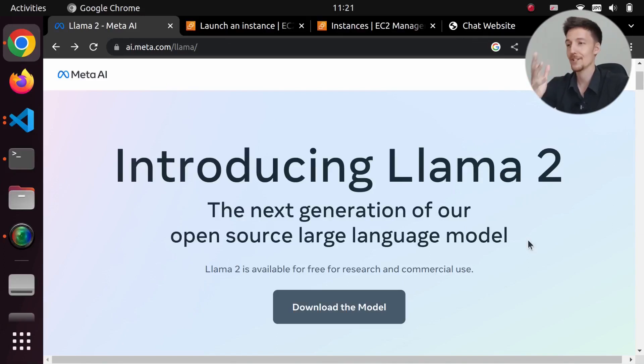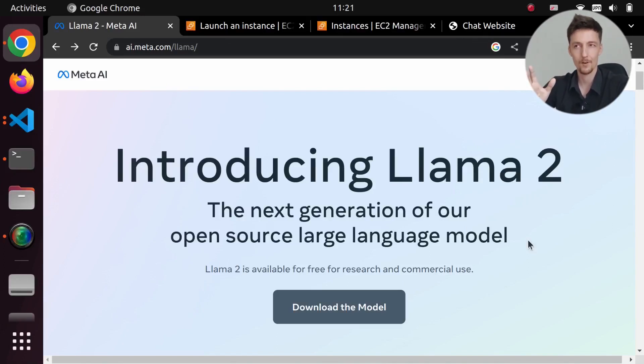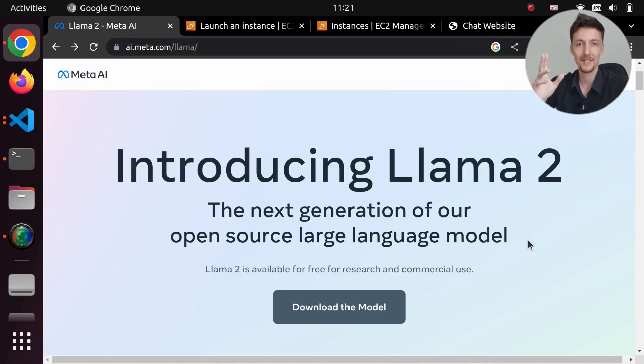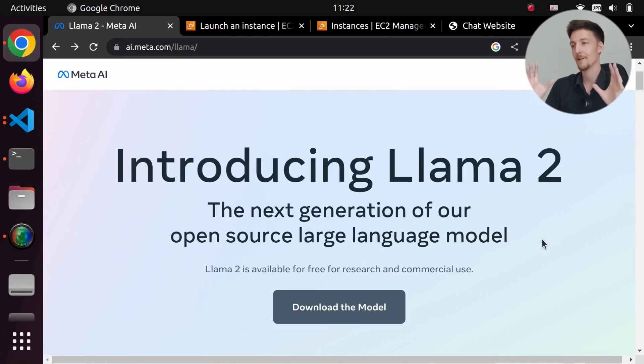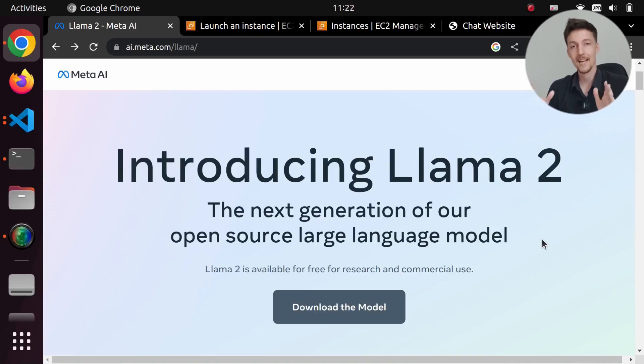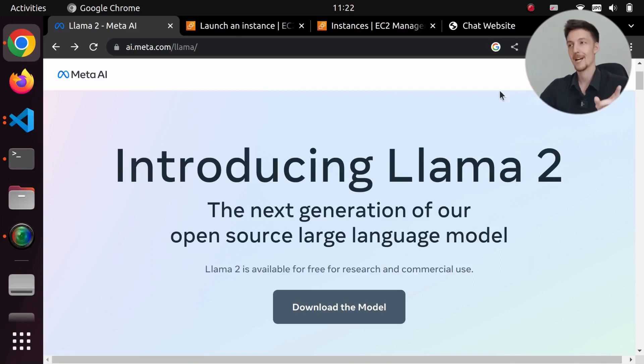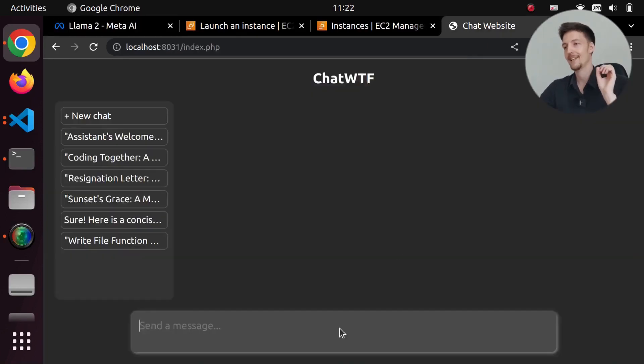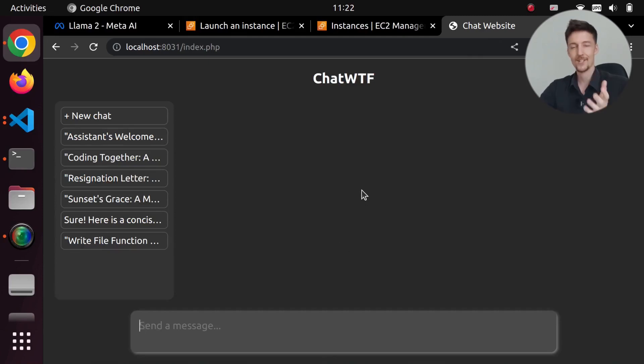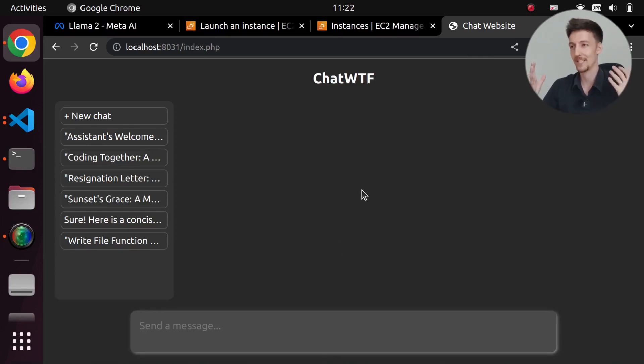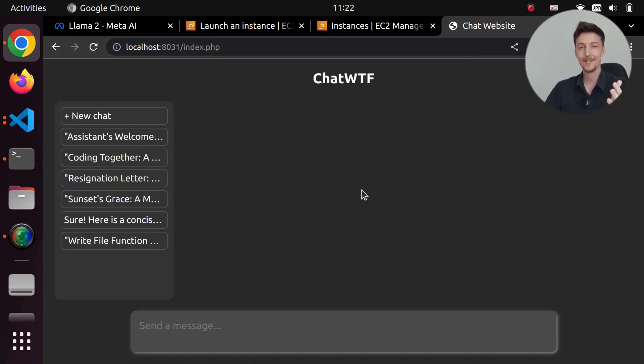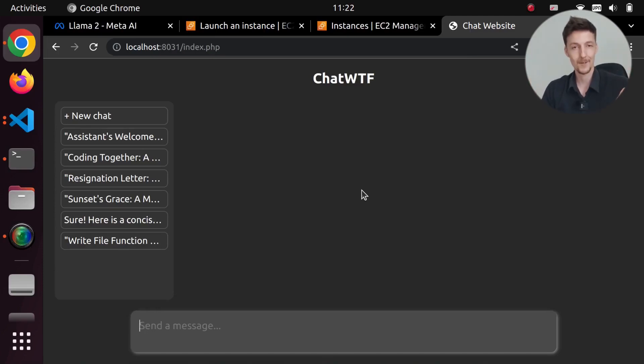Hi there. I just installed the Llama 2 large language model by Facebook on an EC2 instance on AWS and created a simple ChatGPT compatible API for Llama 2. That means I was easily able to install it to my ChatWTF ChatGPT clone project. So this is now actually running Llama 2 instead of ChatGPT.